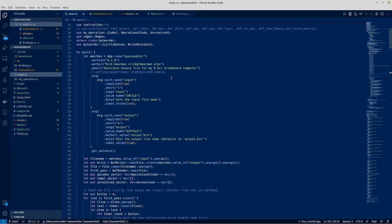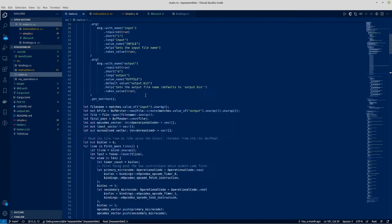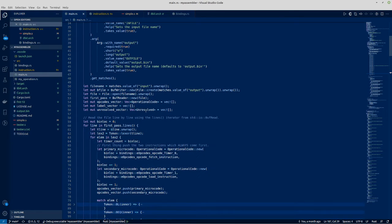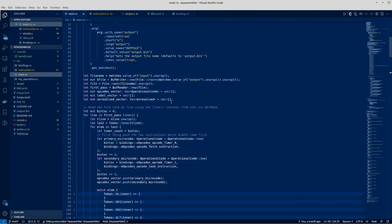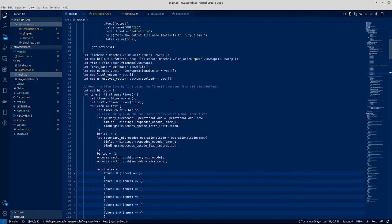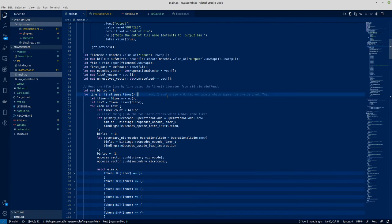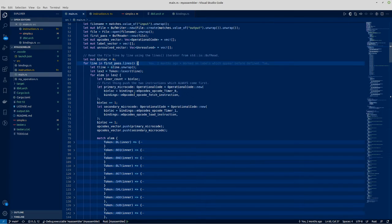Now the main program is pretty straightforward. It takes in the input and it generates the output file. The first thing it does is it goes through the input file and parses all of the lines.